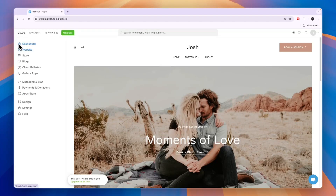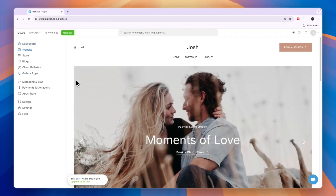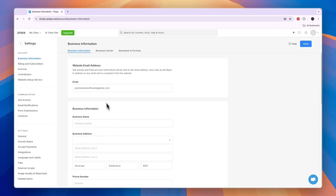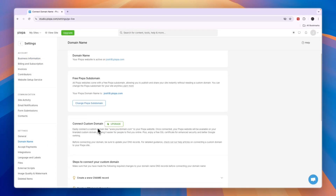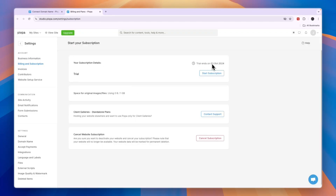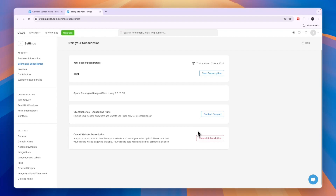Now that we know how to design your website, I'll get more into the backend. First, how you can connect your domain — click settings, then from the left menu under settings click domain name. Then click connect custom domain. For this you would need to upgrade your plan — you can see the trial ends after 15 days. If you want to connect a custom domain, you need to start your subscription. The trial is best for just building your website. If you want to cancel your Pixpa subscription at any time, just click cancel and you won't be billed anymore.